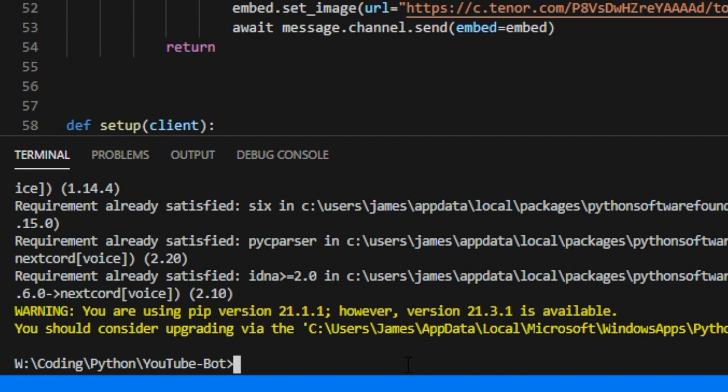So the next thing that we need to do is uninstall discord.py because we don't want our two things getting confused. So to do this you want to type this command into your terminal, you want to type that in and then run it.